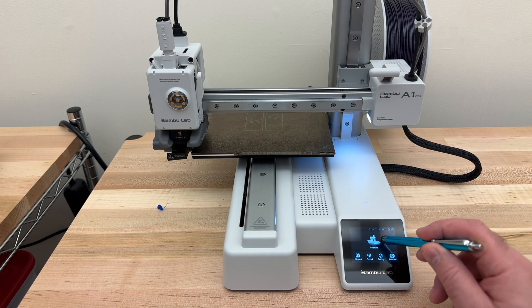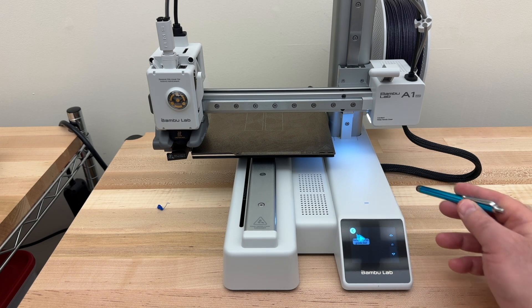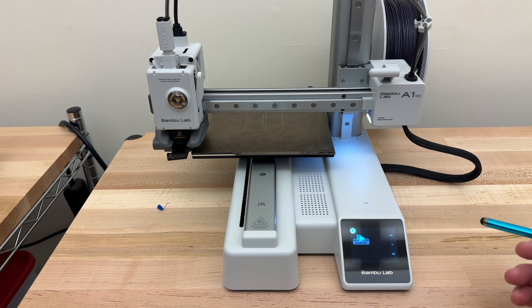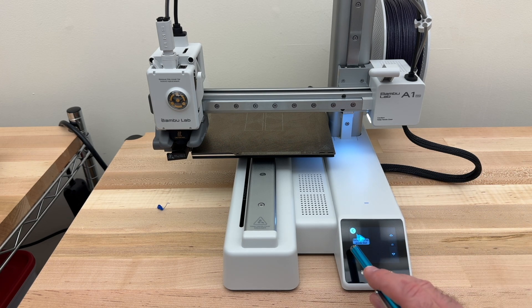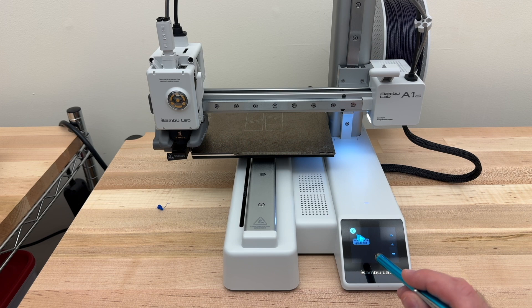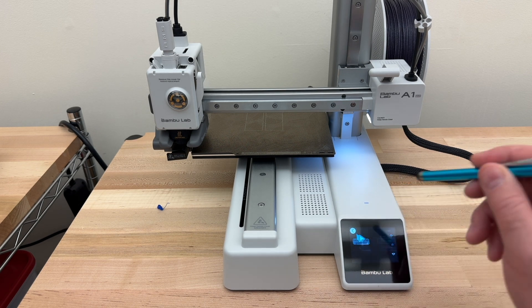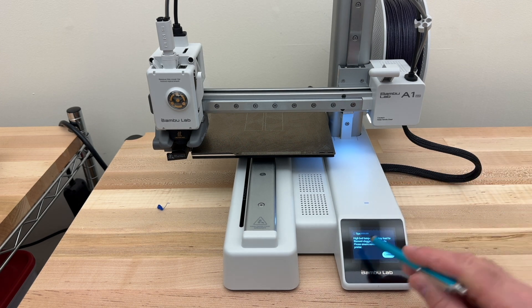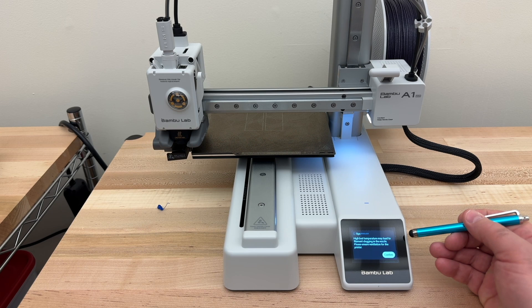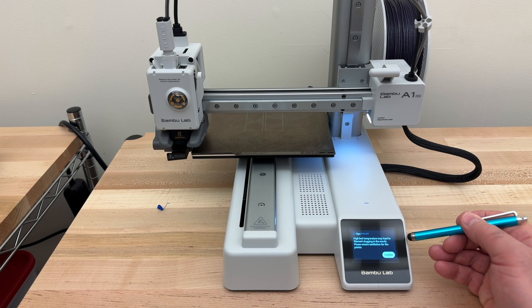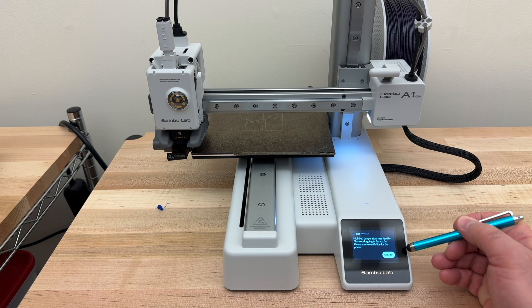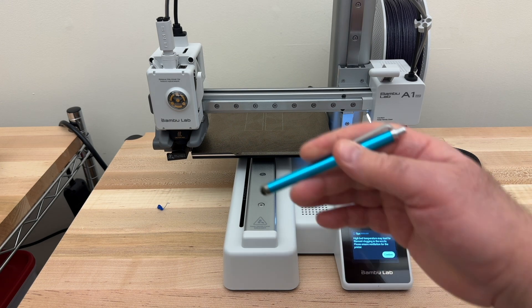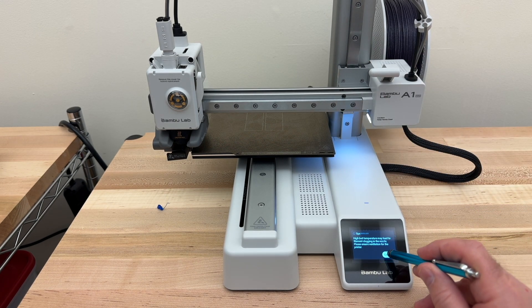Tap on Print Files. In this case, there's only one file on the SD card, the bucket, 2 hours and 21 minutes. So I'll tap that. It says, high bed temperature may lead to filament clogging in the nozzle. Please ensure ventilation for the printer. We've got plenty of ventilation, so that's good. Enabling traditional time-lapse might lead to defects. Continue. Sure, that's fine.